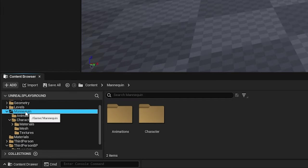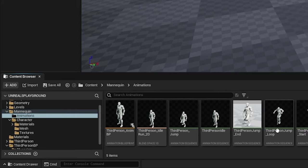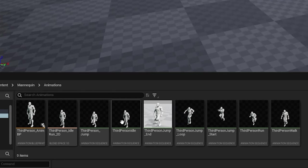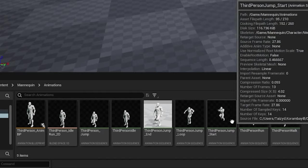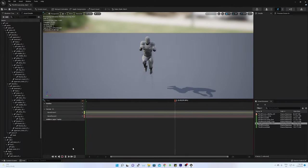Such animations are kept in the mannequin animation folder of the content browser. Here you can see all the different types of animations are created. Let's look at jump start.